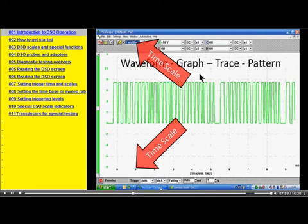Hello, I'm Bill Peek. I want to take a minute to show you how our video theater works. We're one of the few people that use the video theater.